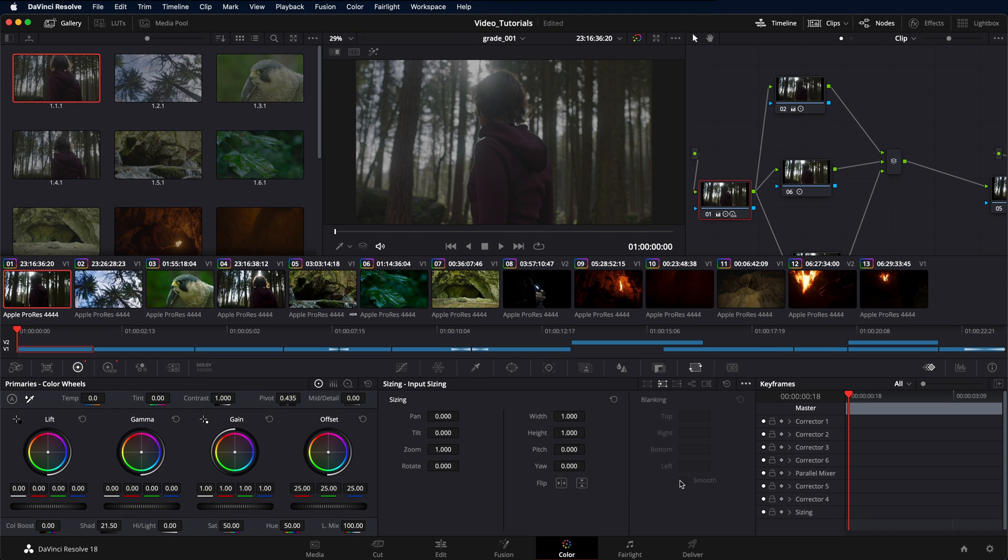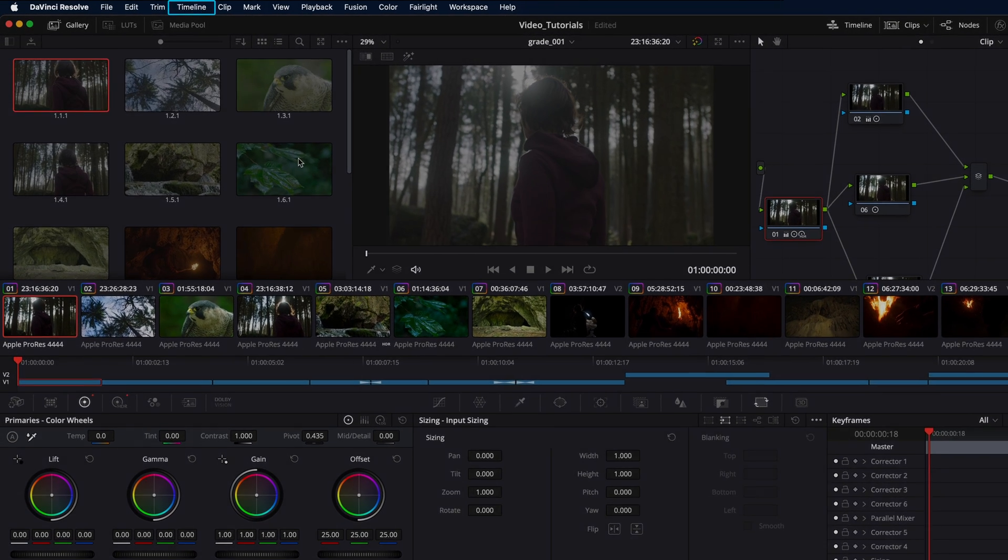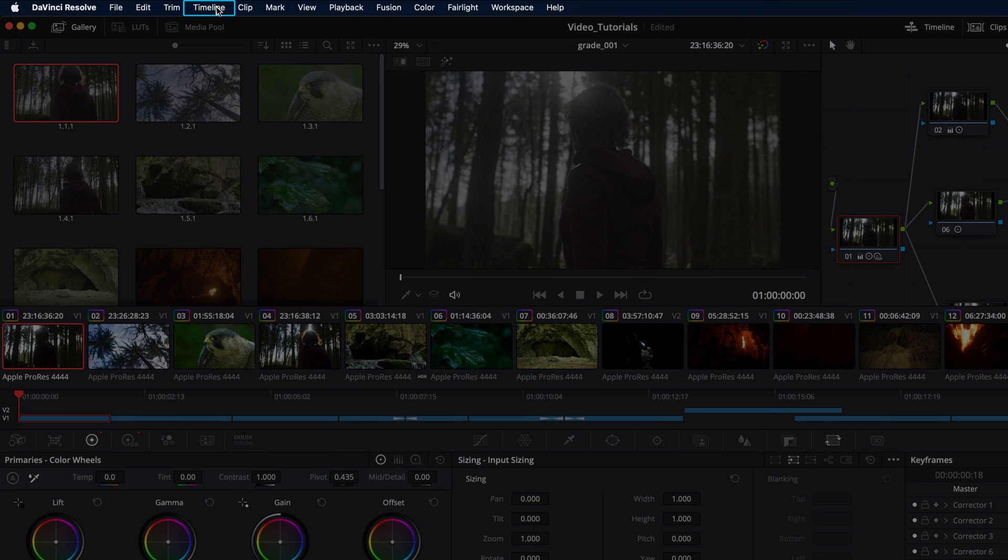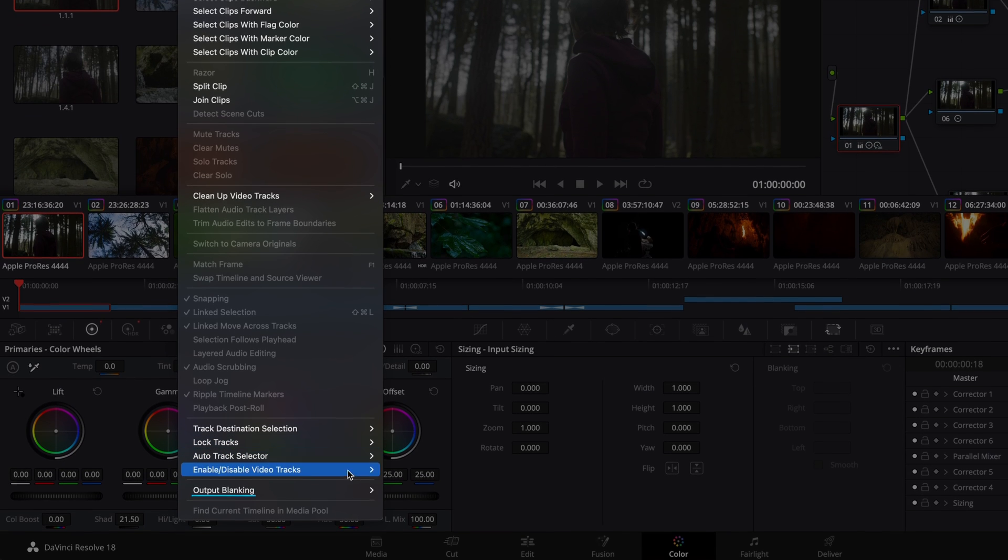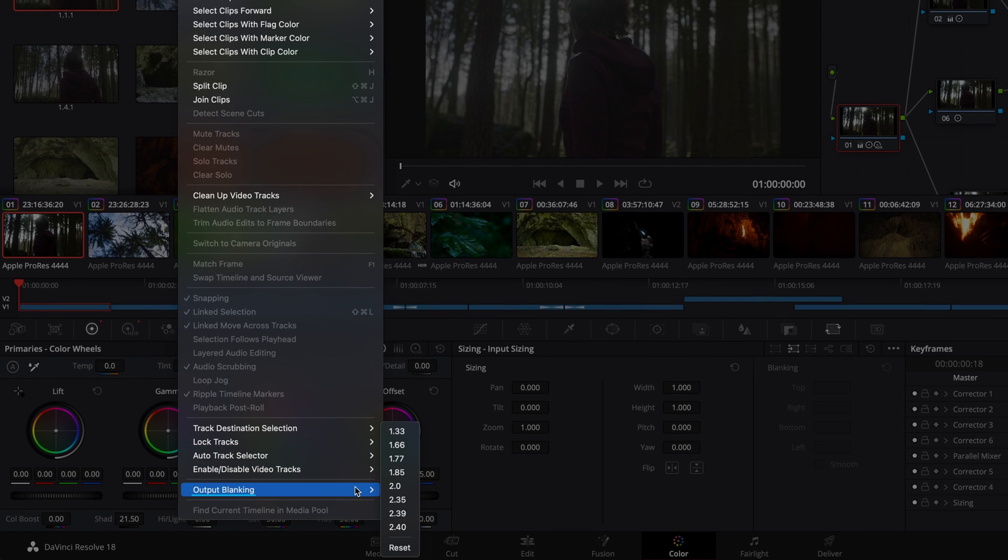If not done yet, set the correct output blanking for the entire timeline. Navigate to the timeline drop-down menu, select output blanking and set the blanking for the timeline.